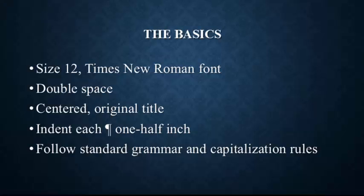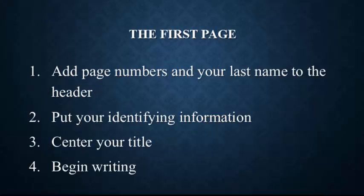You have to have your own original title and that is centered on the first page, along with some other information that I'll cover. Each paragraph is indented one half of an inch. You also have to make sure that you follow standard grammar and capitalization rules. For example, if you find a title that is not capitalized, you will capitalize it, even if in its original form it's not capitalized.